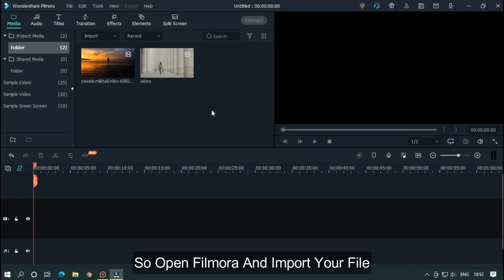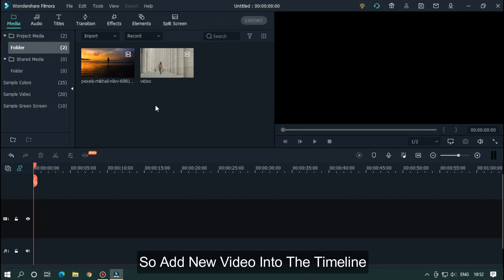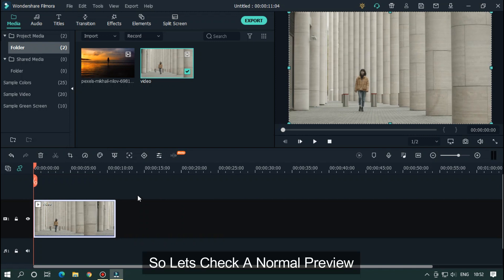So open Filmora and import your file. I already imported my file. Add new video into the timeline. Let's check a normal preview.